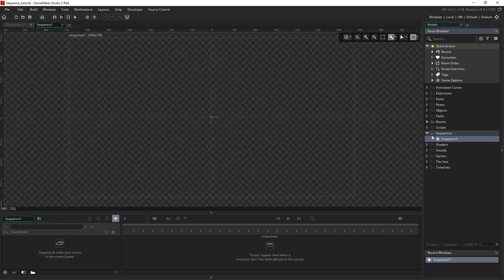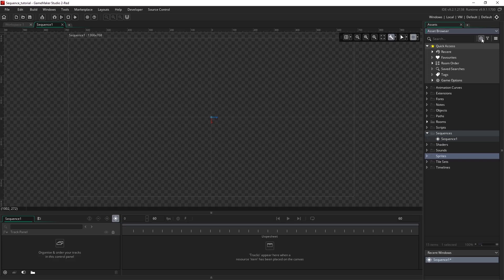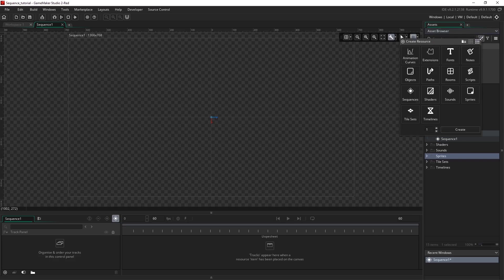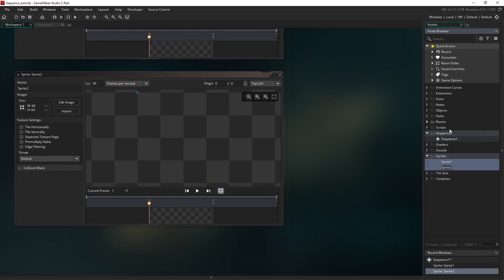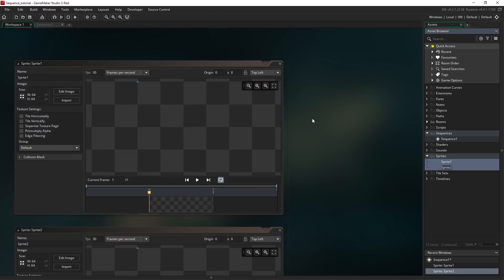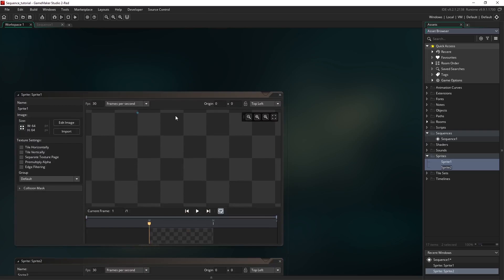Because this is empty we need to populate it with some sprites. I'm going to highlight the sprites folder, hit add asset and select sprites. I'm going to up the quantity to 2 and hit create. You can see that in the sprites folder we have two empty sprites and we have been taken to the workspaces where we have editors for each of these sprites.